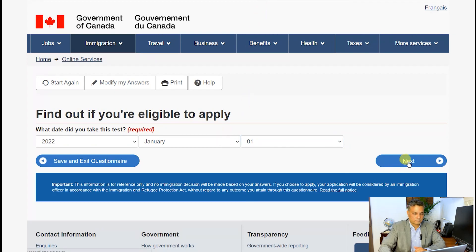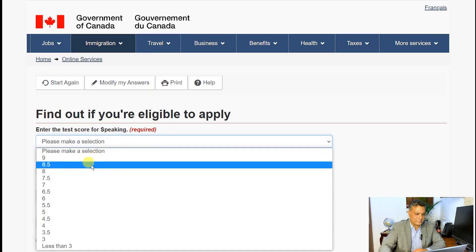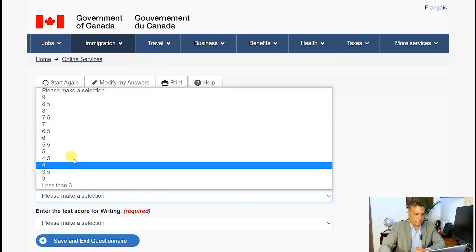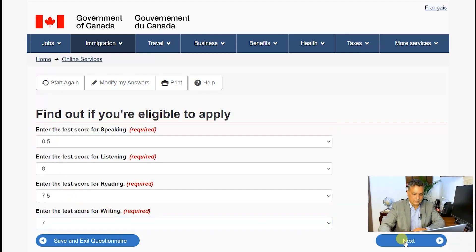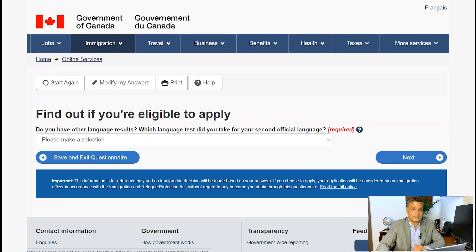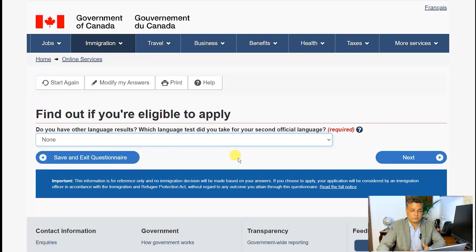Now it asks what score I got in that exam. I'll say I got 8.5 in speaking, 8 in listening, 7.5 in reading, and 7 in writing. I'll hit next. The next question asks if you have any other languages — basically asking if you gave French or other exams. We'll say none to keep it simple, but if you have given French, please select it and give your scores and dates for your French exam as well.